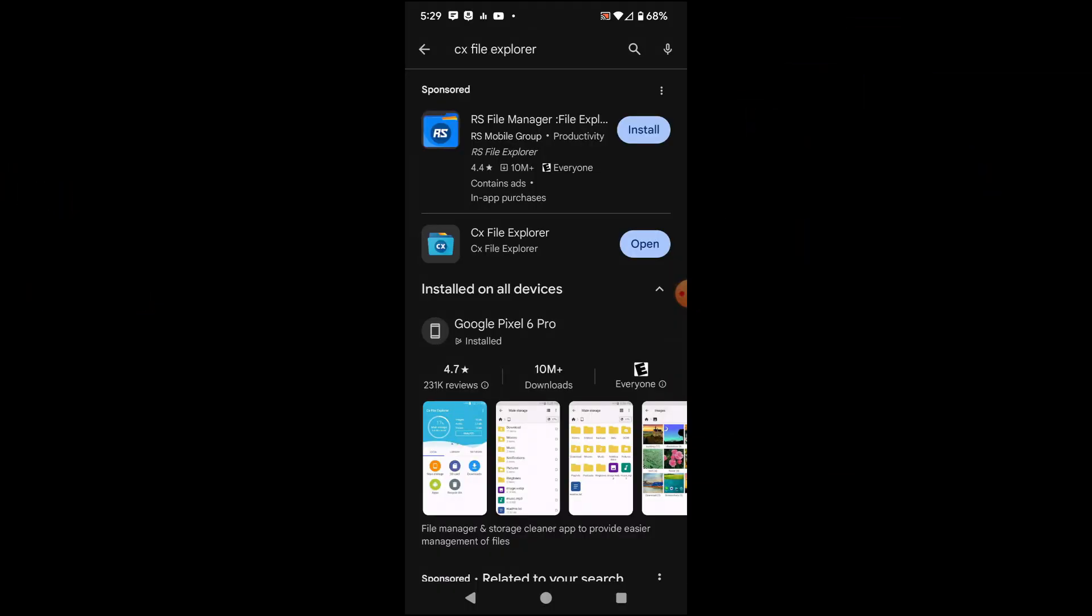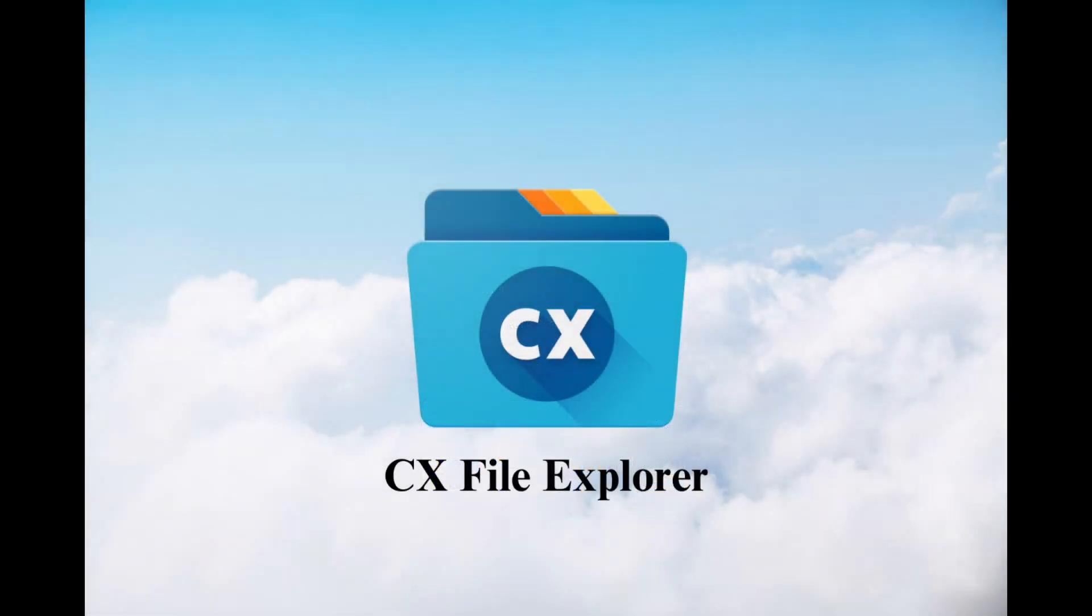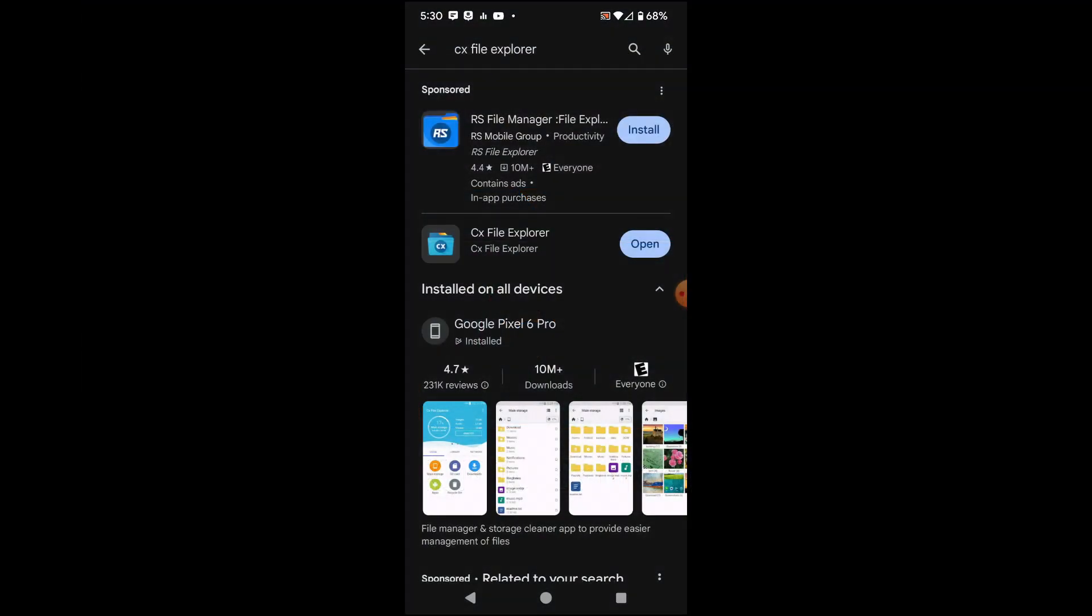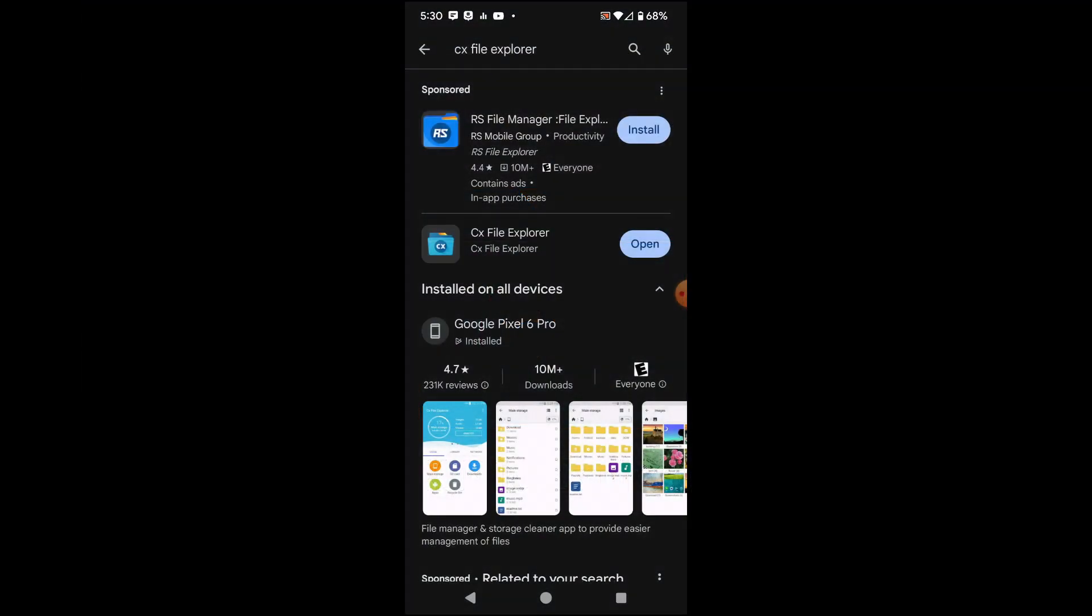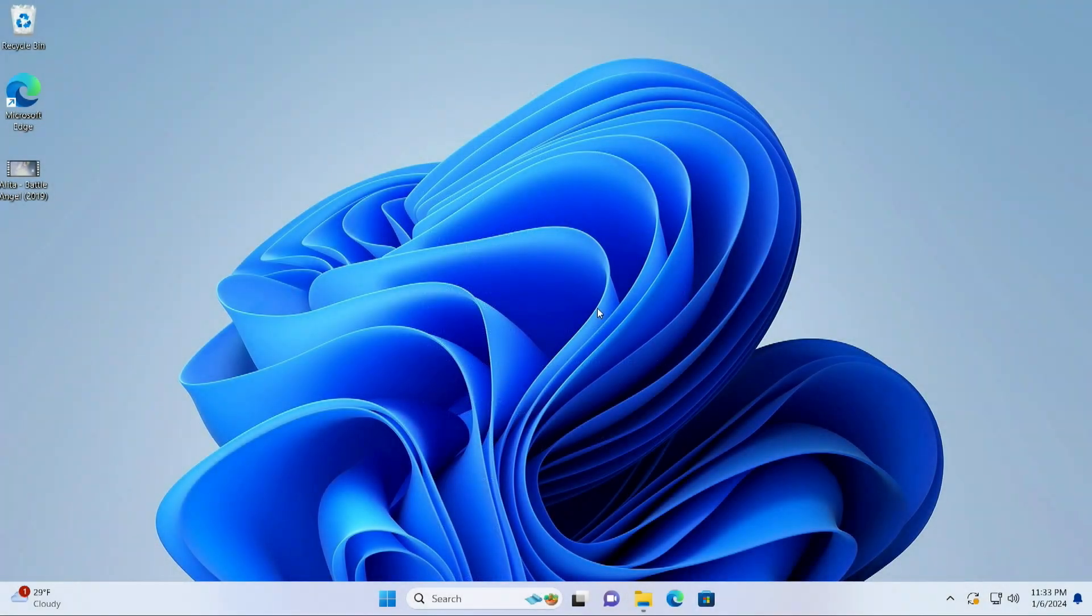The program that you're going to need for your phone is CX File Explorer found in your Play Store or if you have an iPhone, it'll be found in your store for your iPhone. And it's going to be CX File Explorer, this one right here. And obviously I've already installed it. So just go ahead and install it and you're good to go.